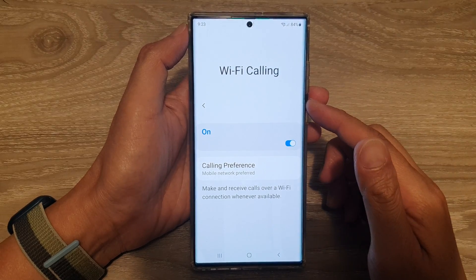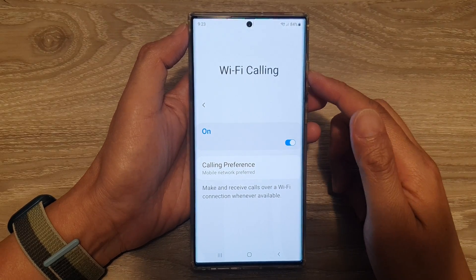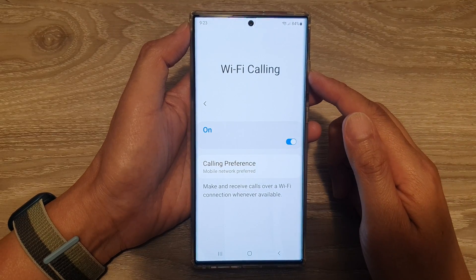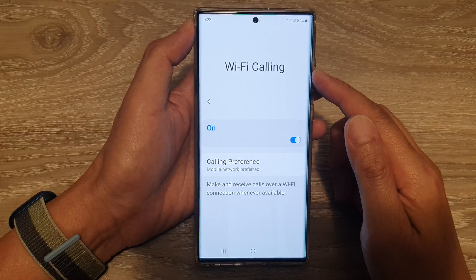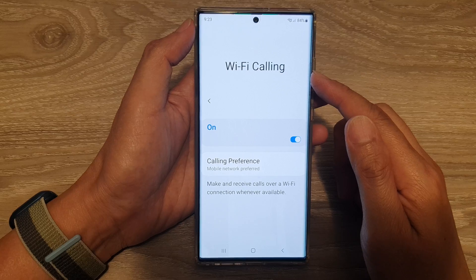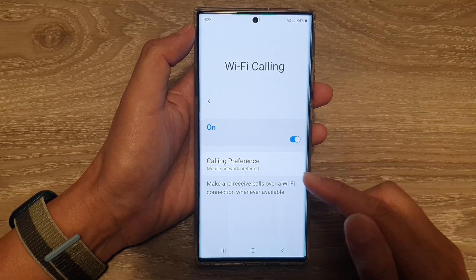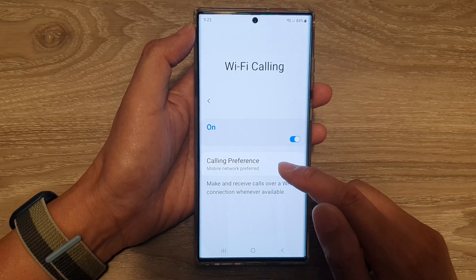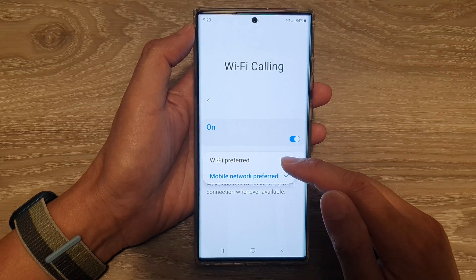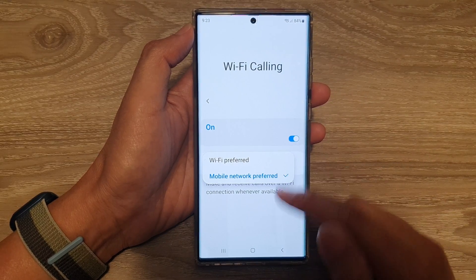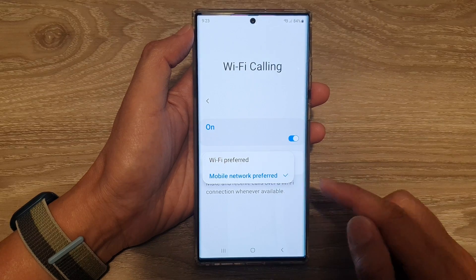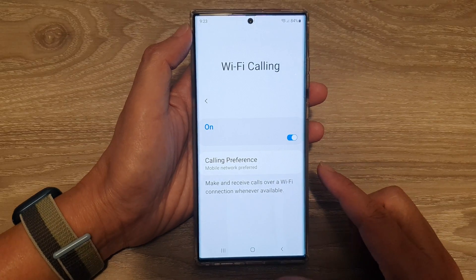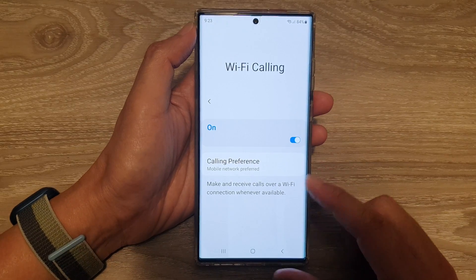Hey guys, in this video we're going to take a look at how you can set Wi-Fi calling to mobile network preferred or Wi-Fi preferred on a Samsung Galaxy S22 series.